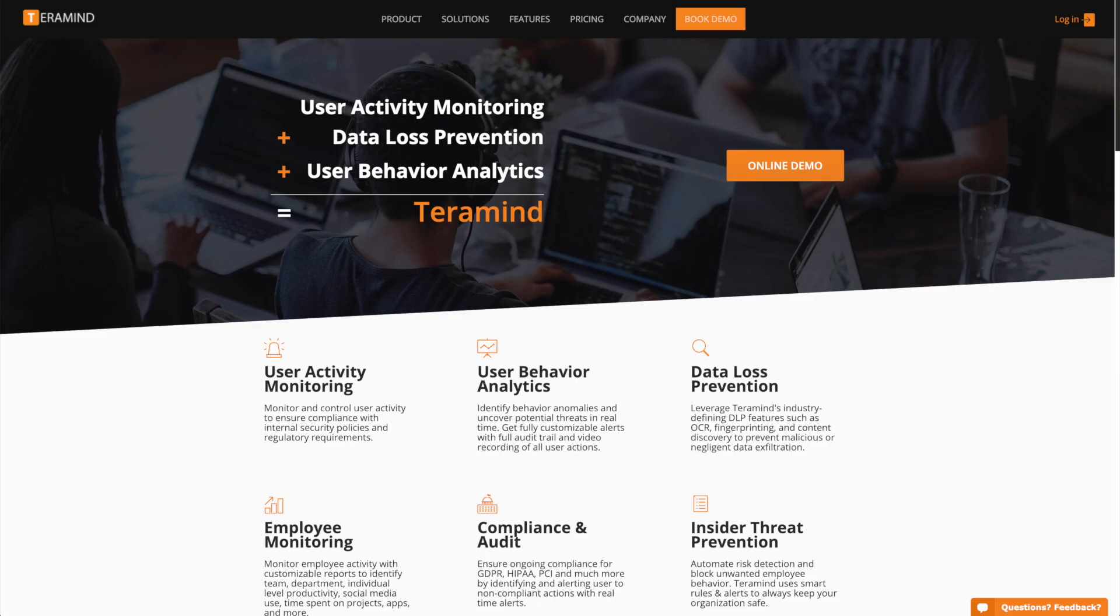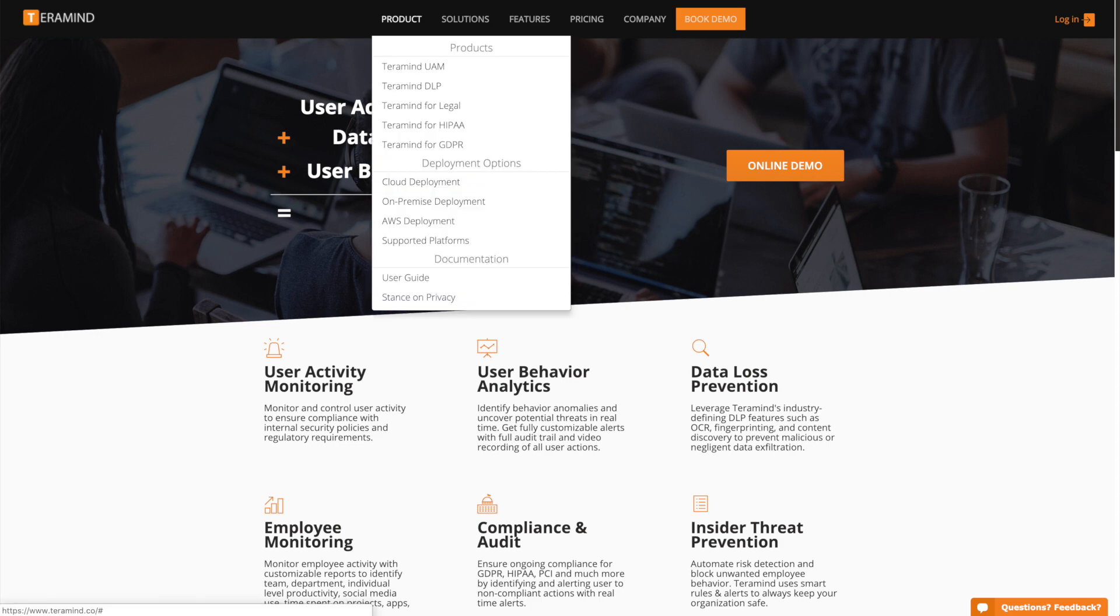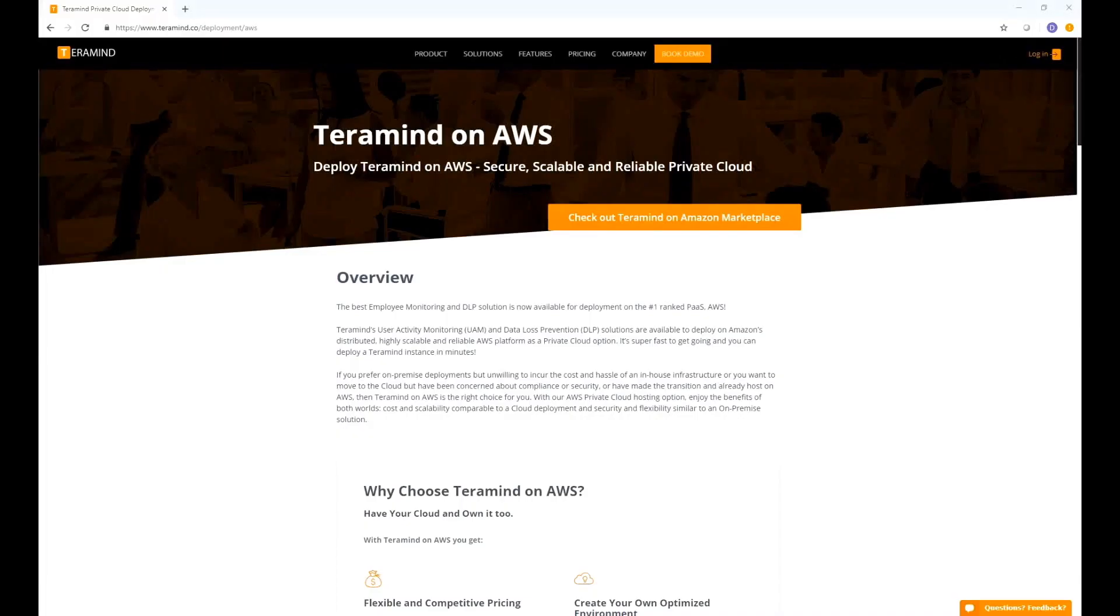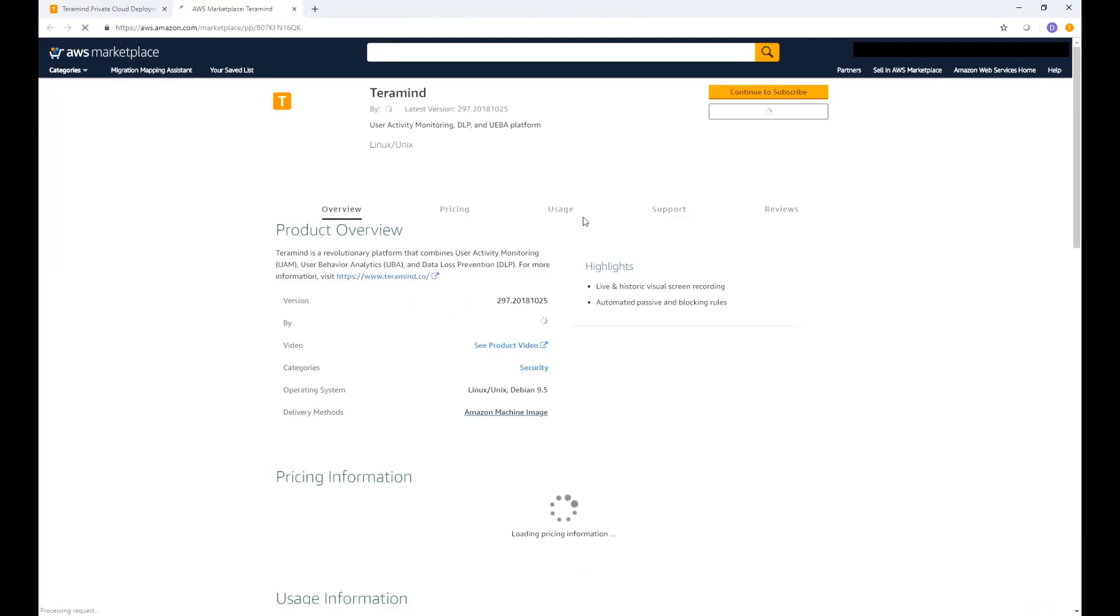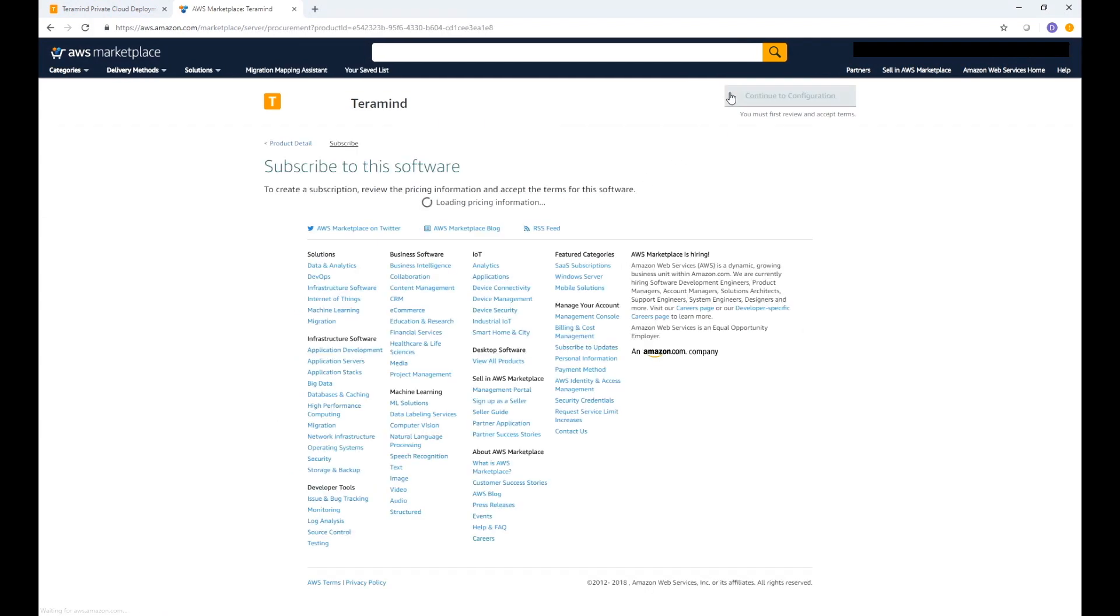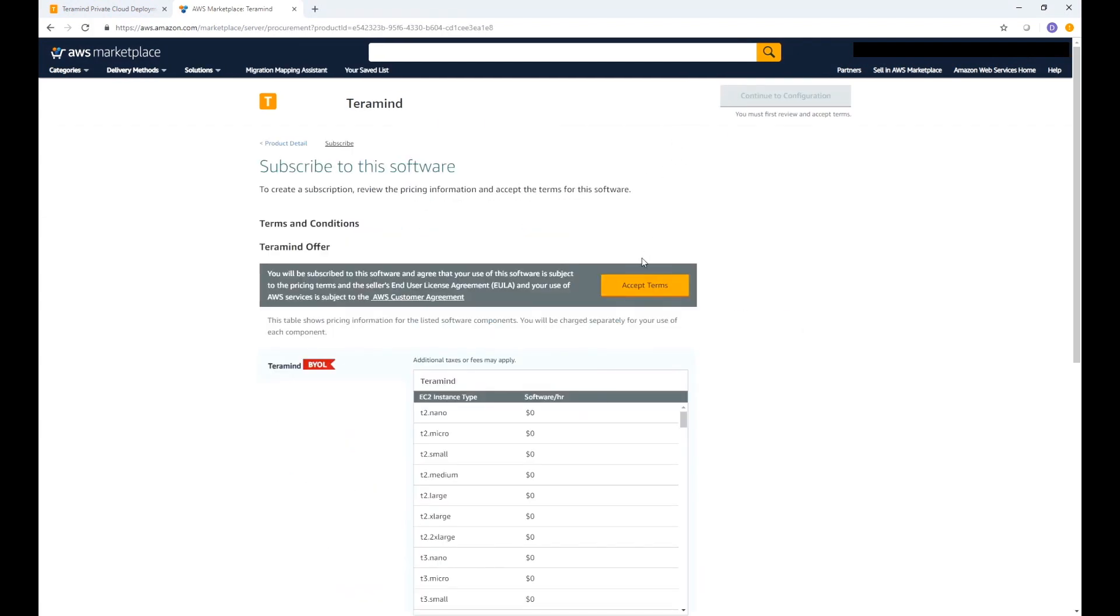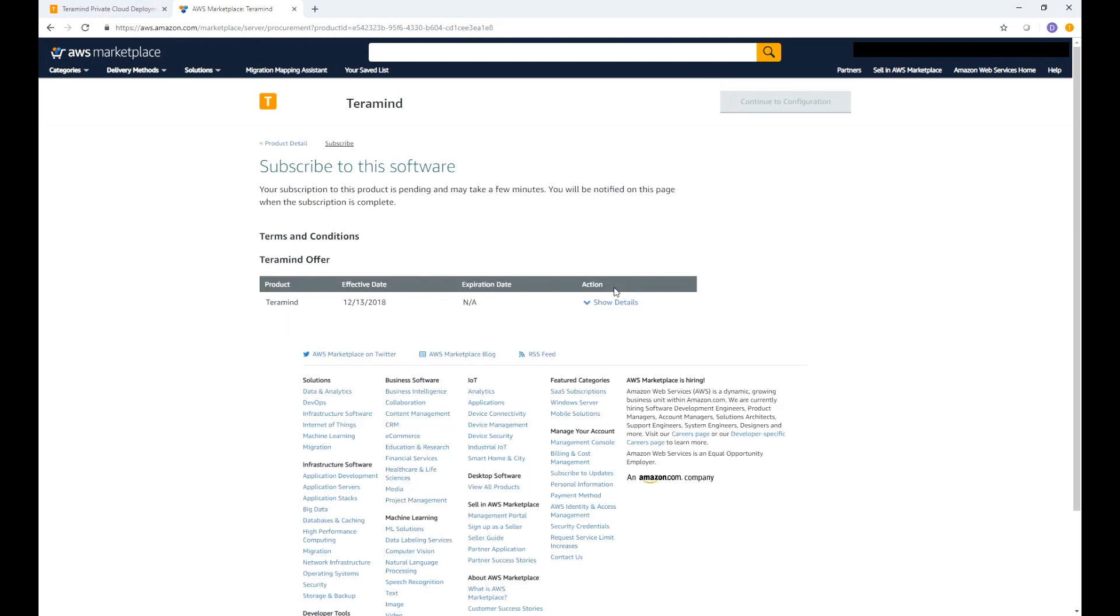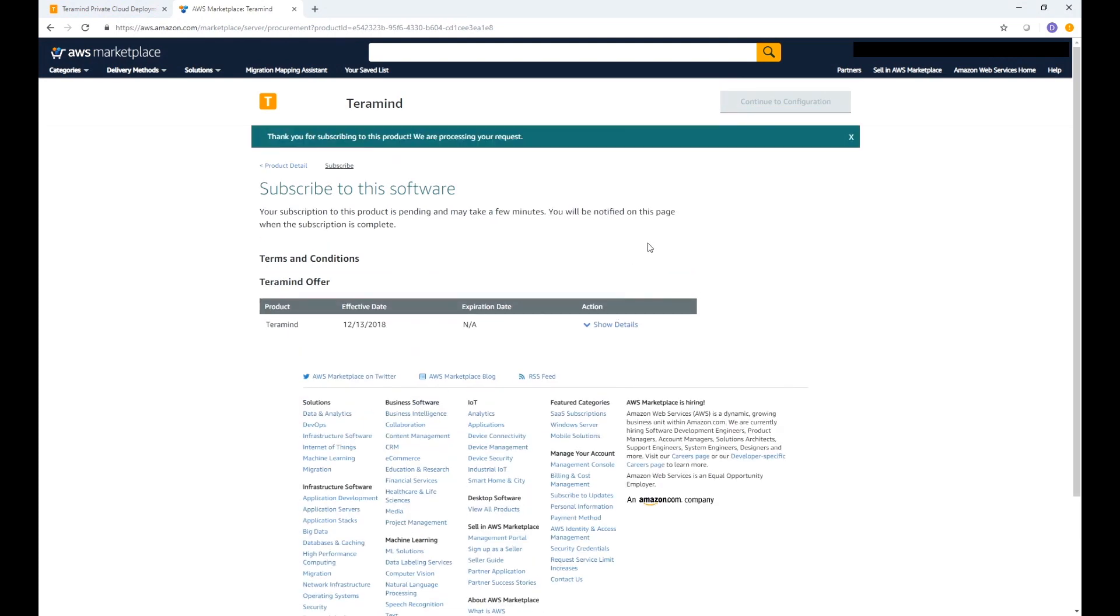When logged into the TerraMind website hover over the product tab and select AWS deployment. From there click on the check out TerraMind on Amazon Marketplace which will redirect you to TerraMind's deployment page on AWS. Once there click the continue to subscribe button on the top right hand side. Accept the terms and then continue to configuration.